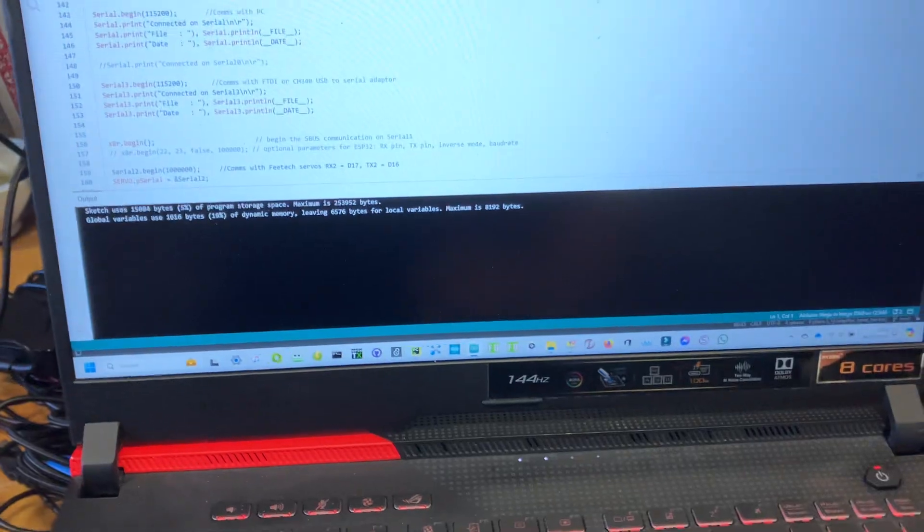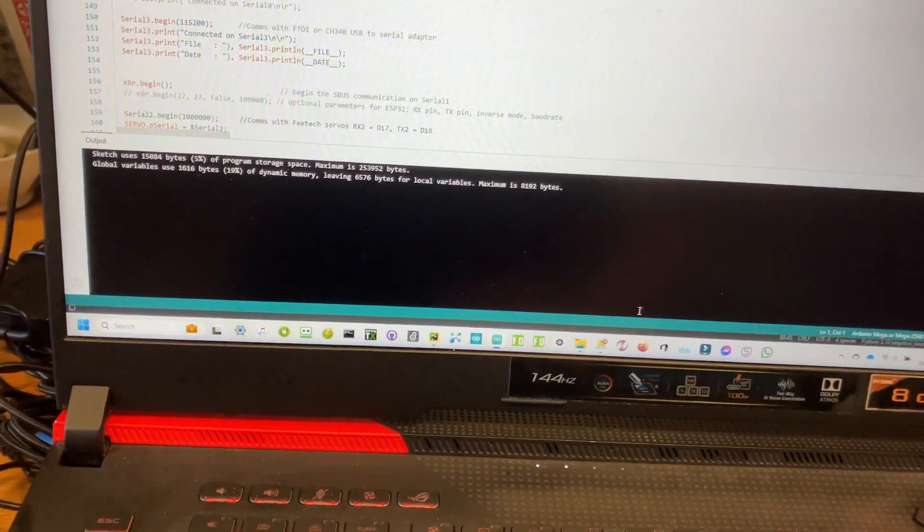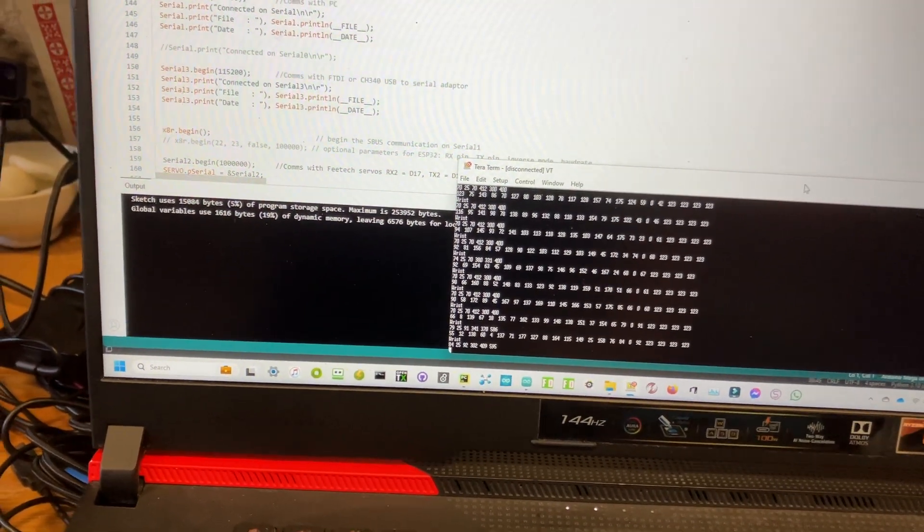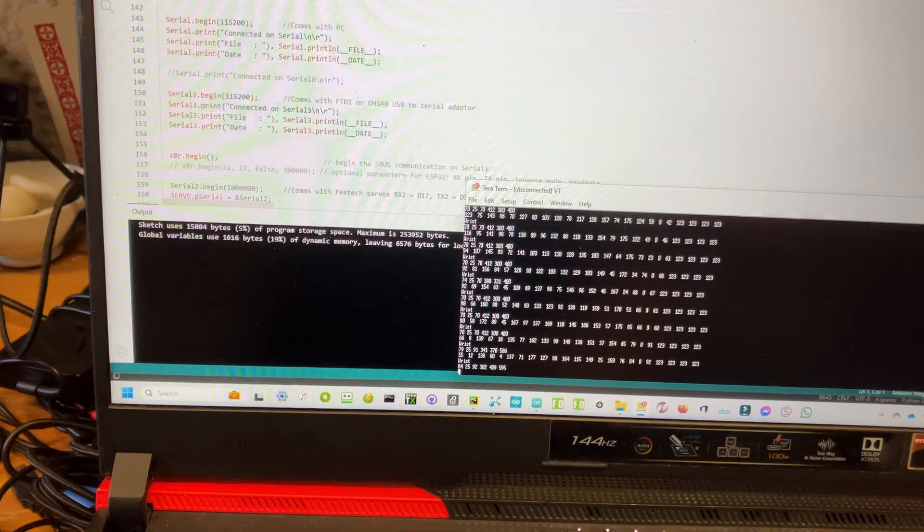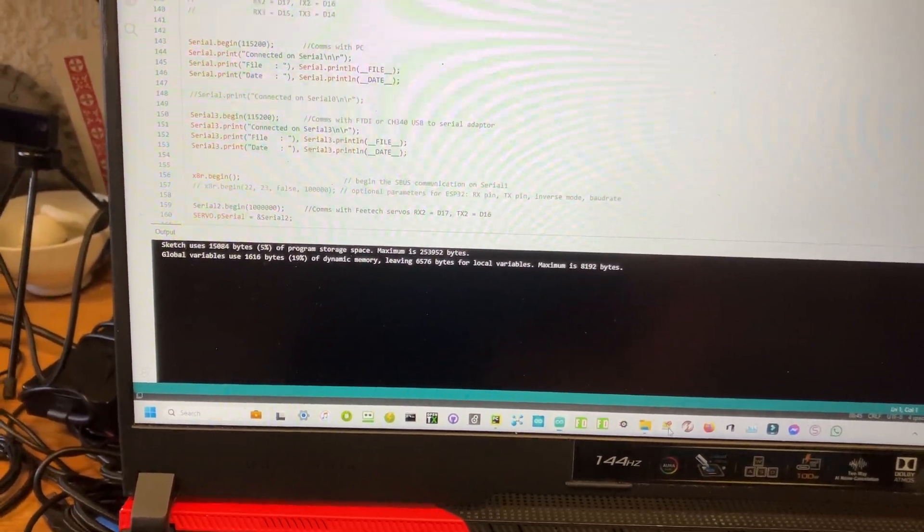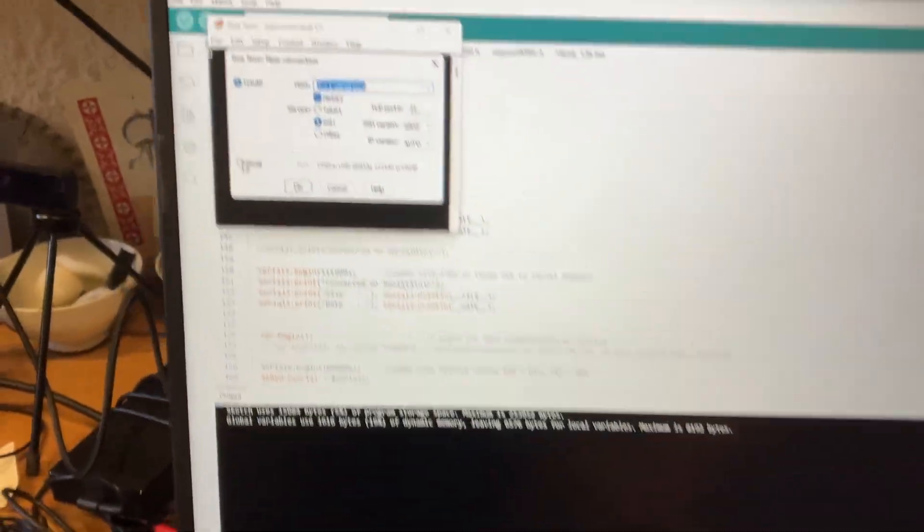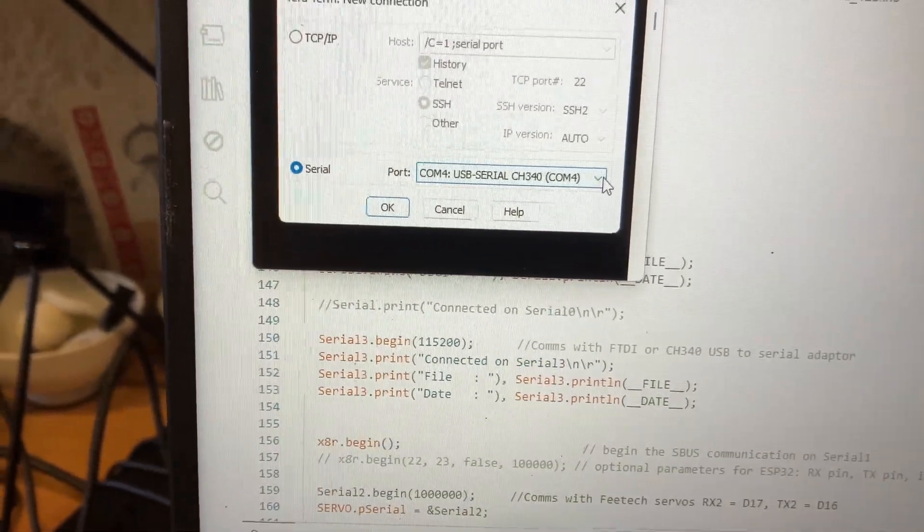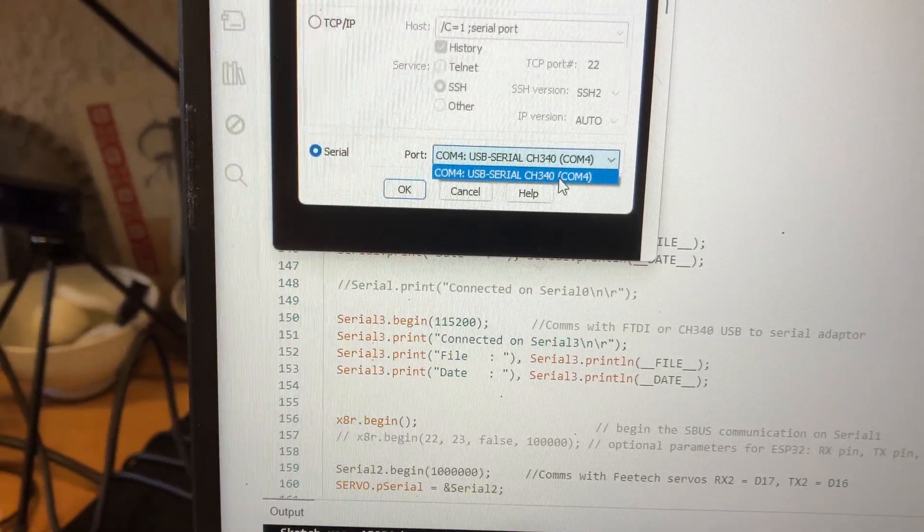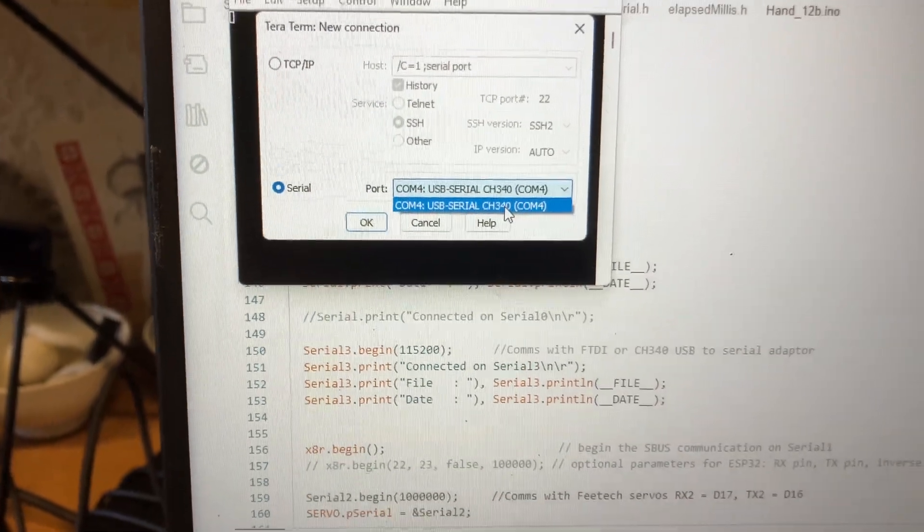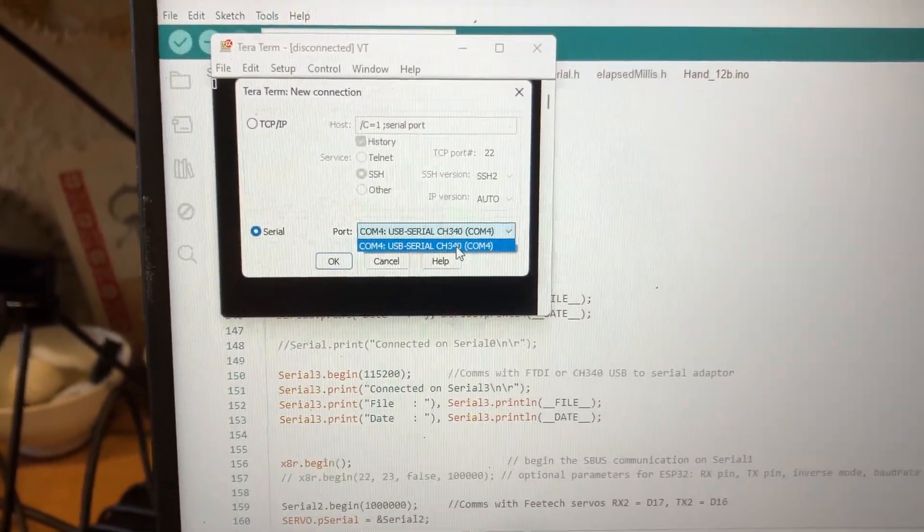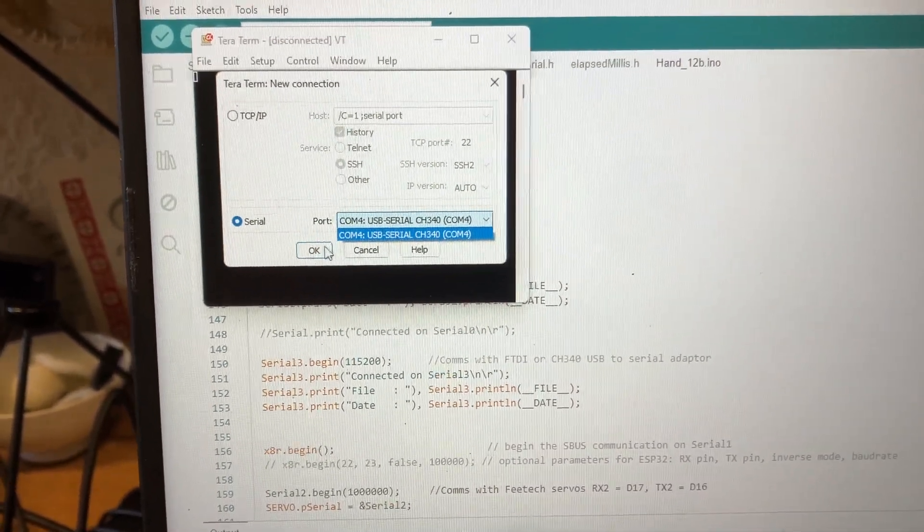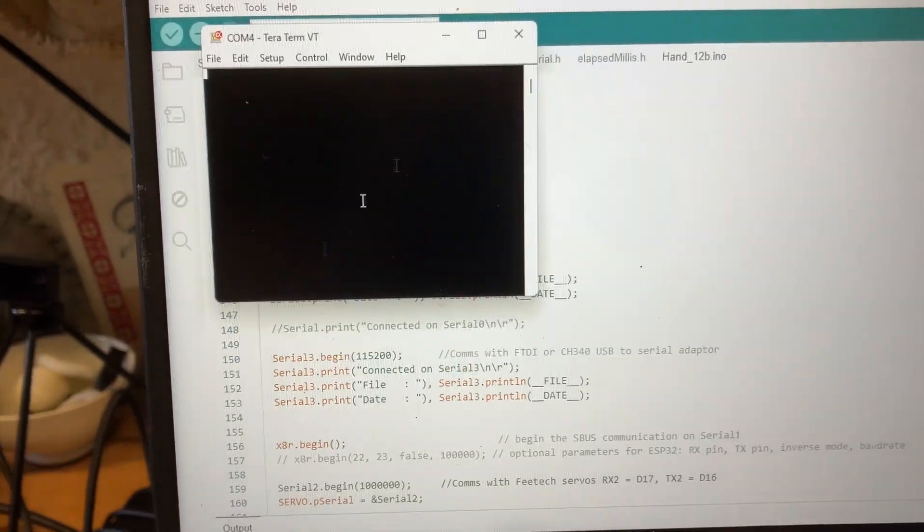And if you have a program like Hyperterminal installed, when you click on that it will also give you a choice. And here you can see COM 4 is showing up CH340. That's the name of a chipset which is in the Arduino, and that's how it talks to the PC.